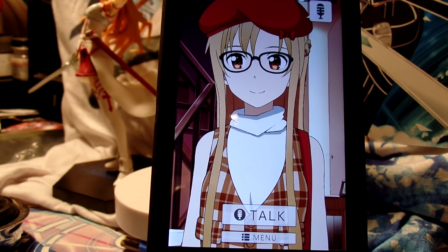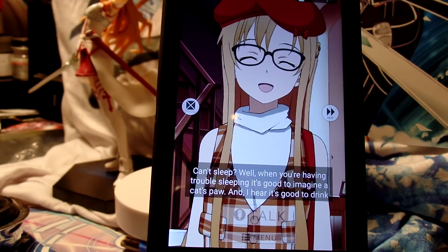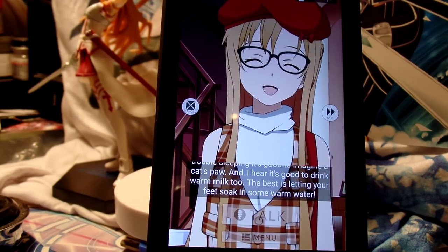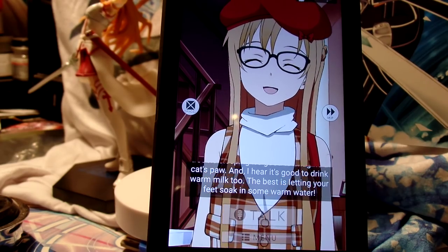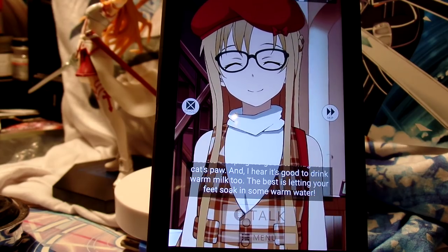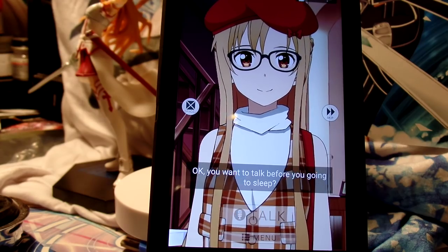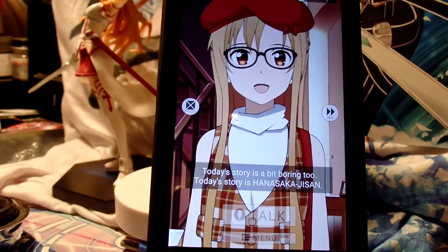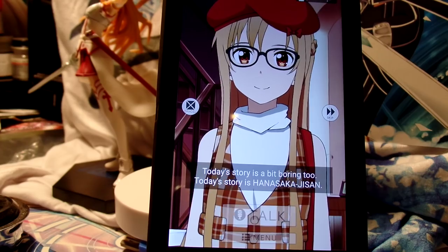I want to sleep but I can't. So that's how you go to the bedtime story mode. It's a long story so I'm gonna skip it.